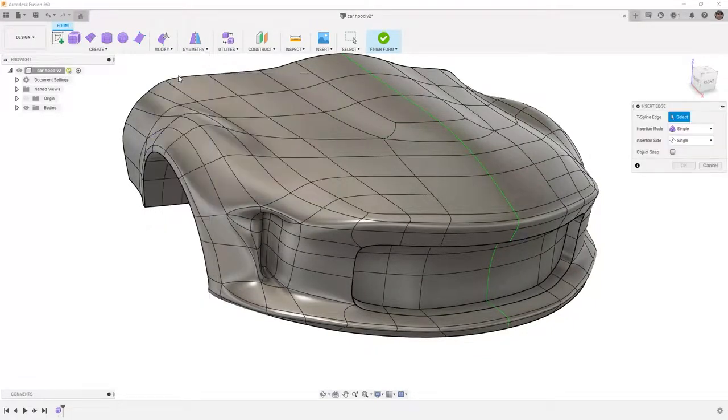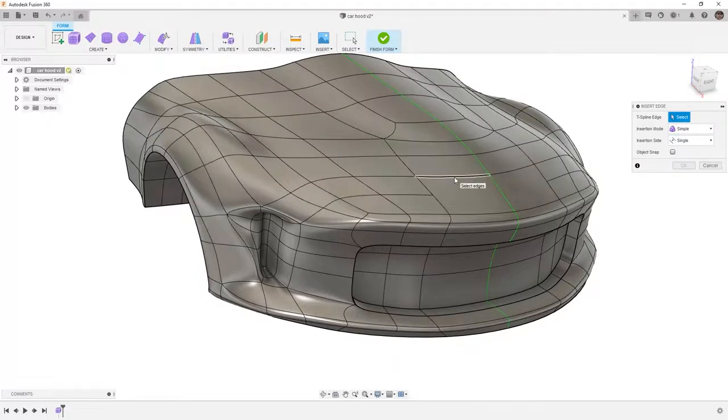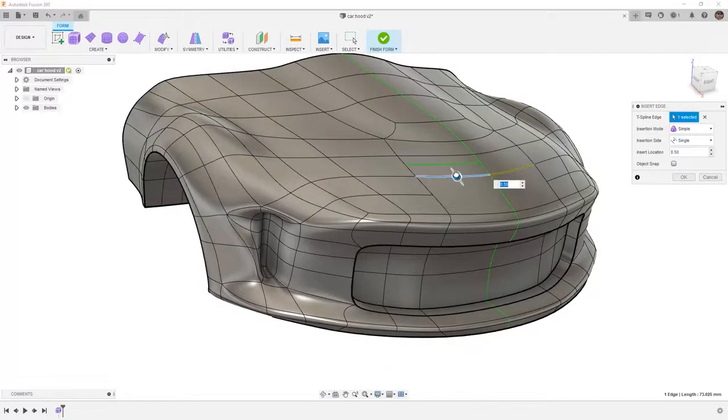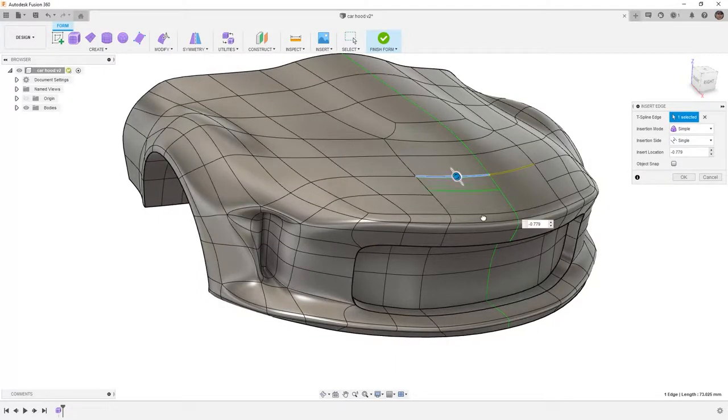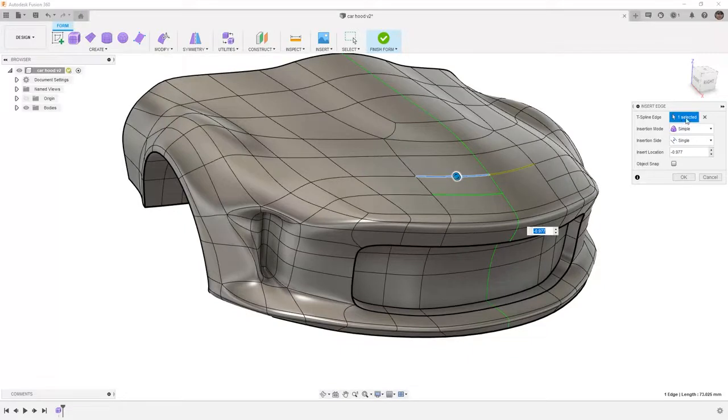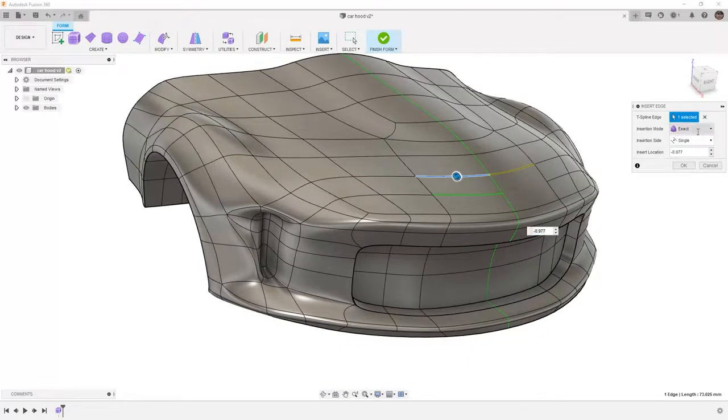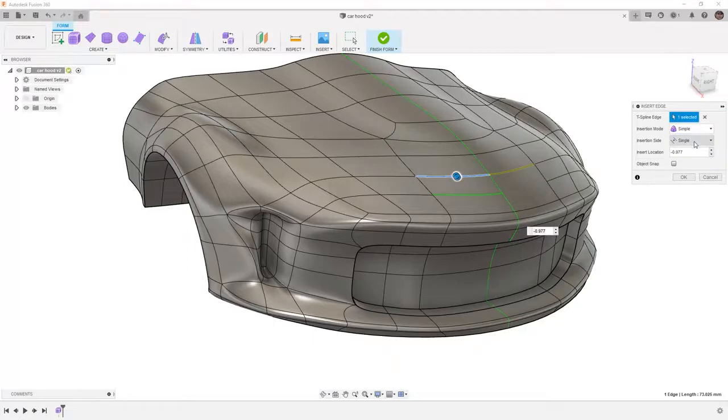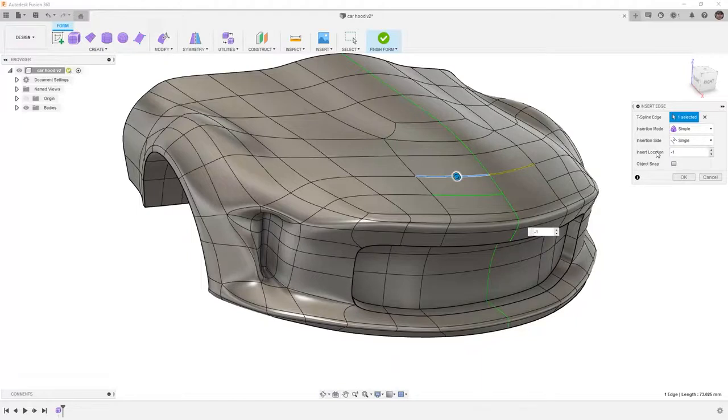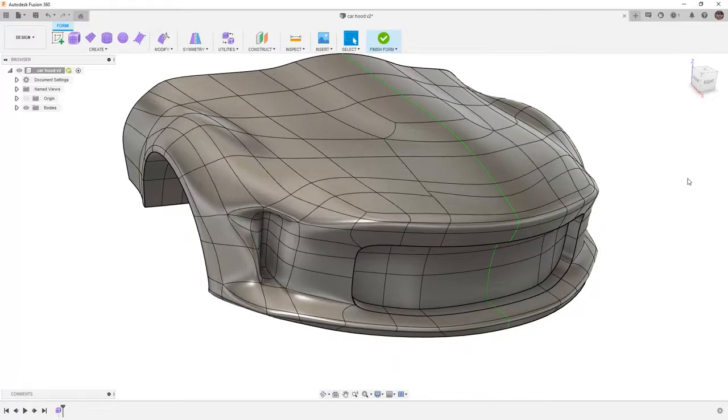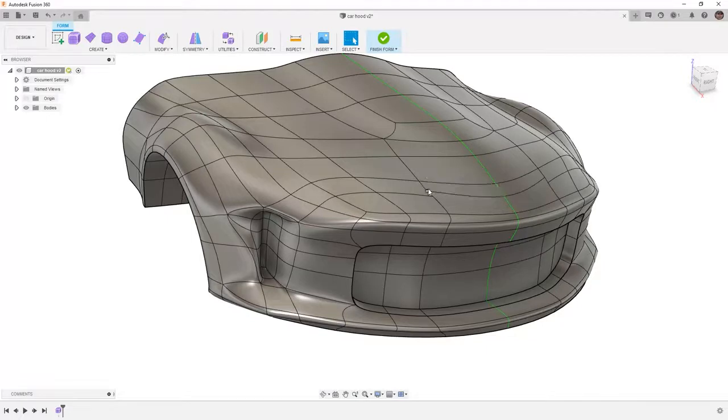If we use insert edge, we can select an edge and we can determine which side it's going to be on. In this case, we also have simple or exact, and those will have differing effects depending on your geometry. I'm going to set the insert location to minus 1, and then I'm going to say OK. Notice when I do that, it inserts it, but it makes some changes to the geometry, and these two points don't line up.